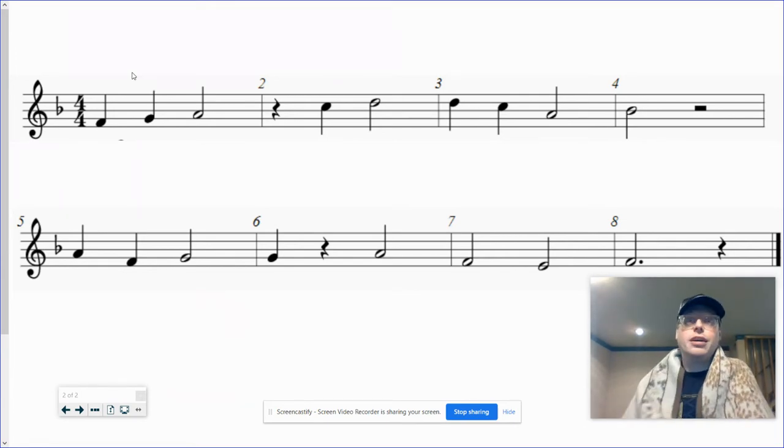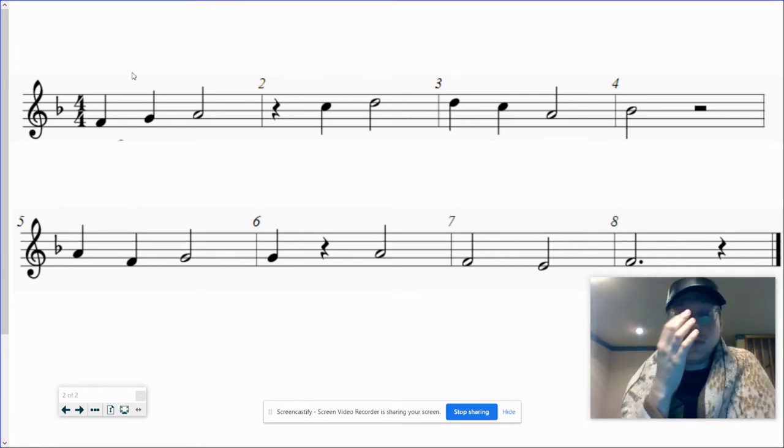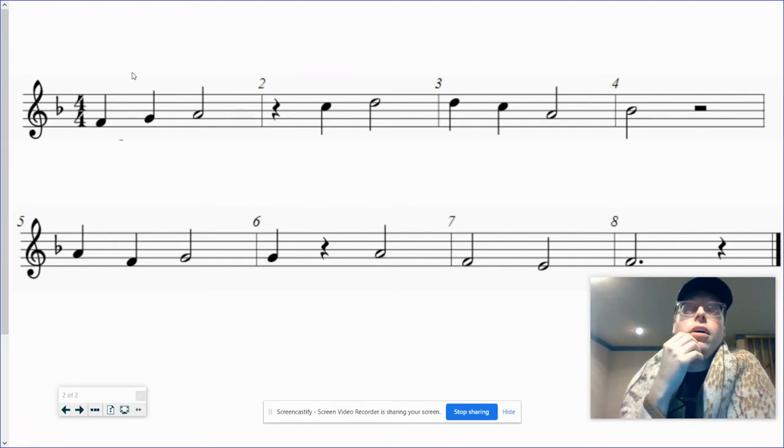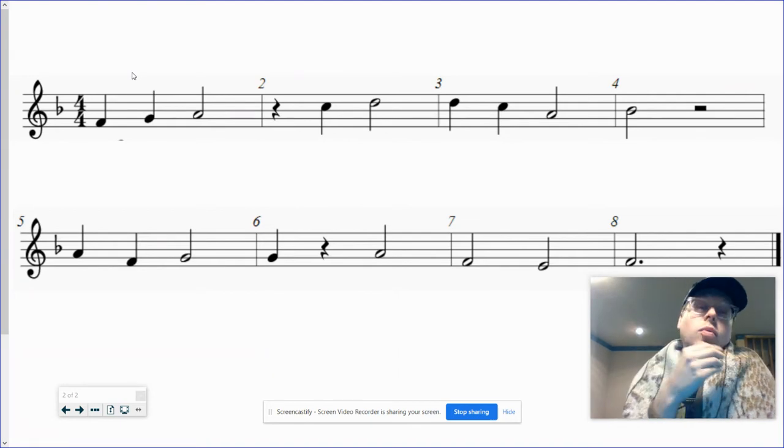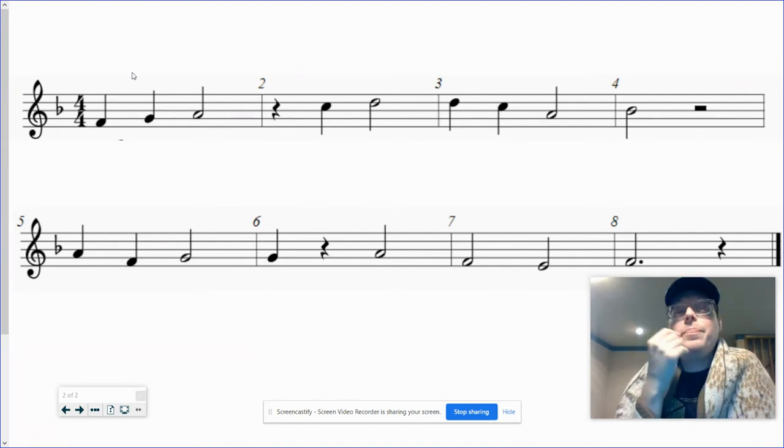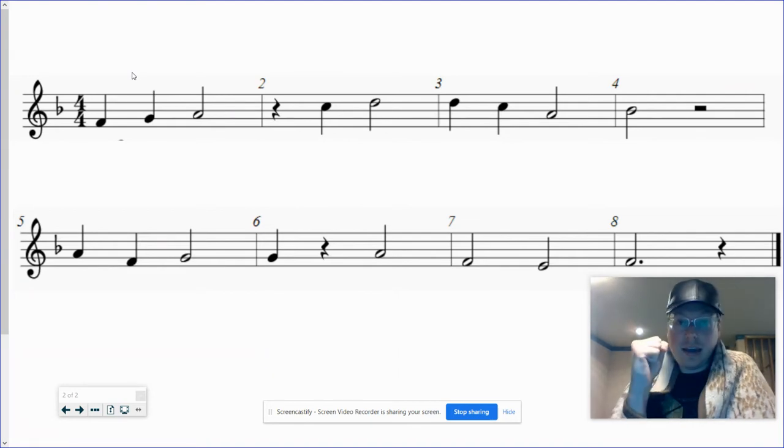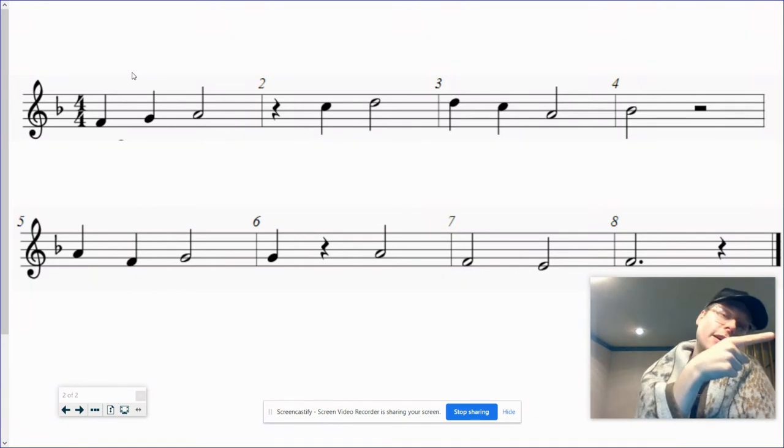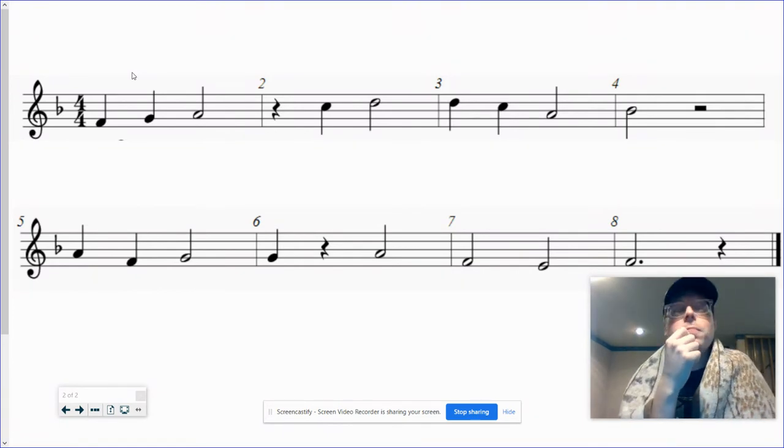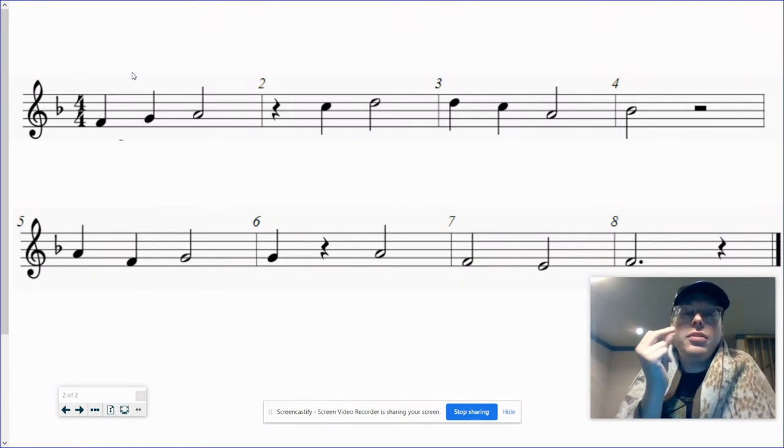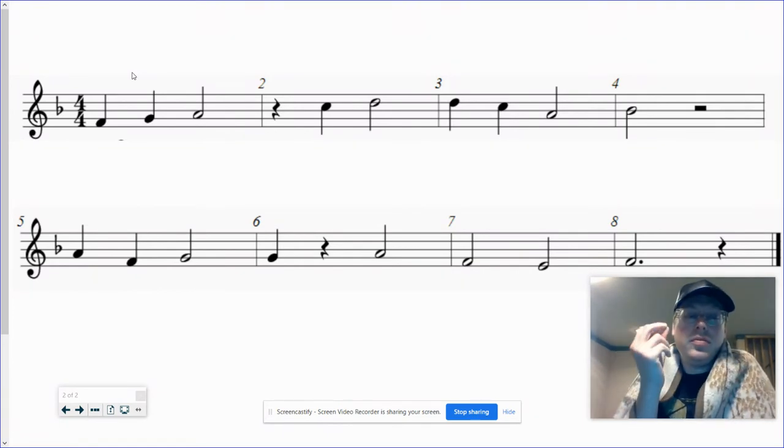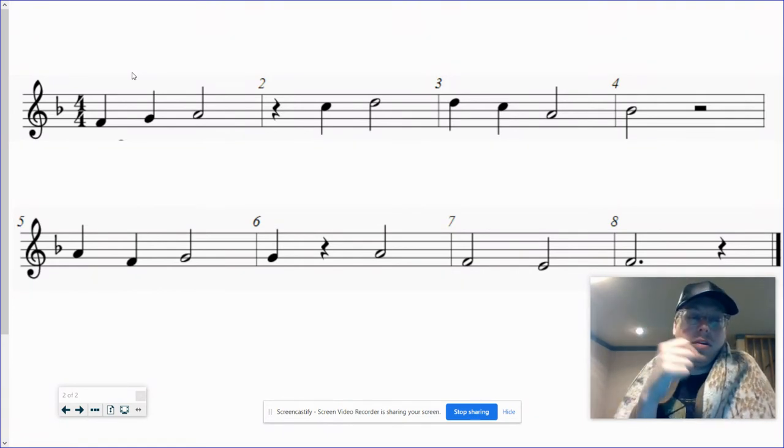Let's talk the solfege together. From the beginning, always be looking one note ahead. Remember the best musicians are the ones that are singing one note, but looking at the note coming. Starts on a Do. Here we go.